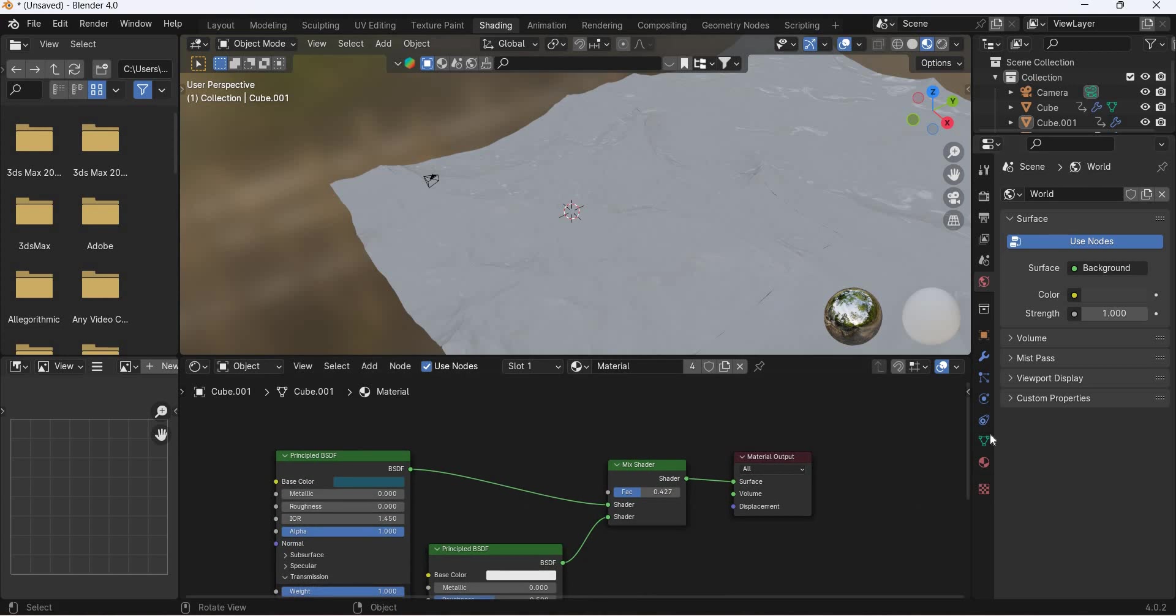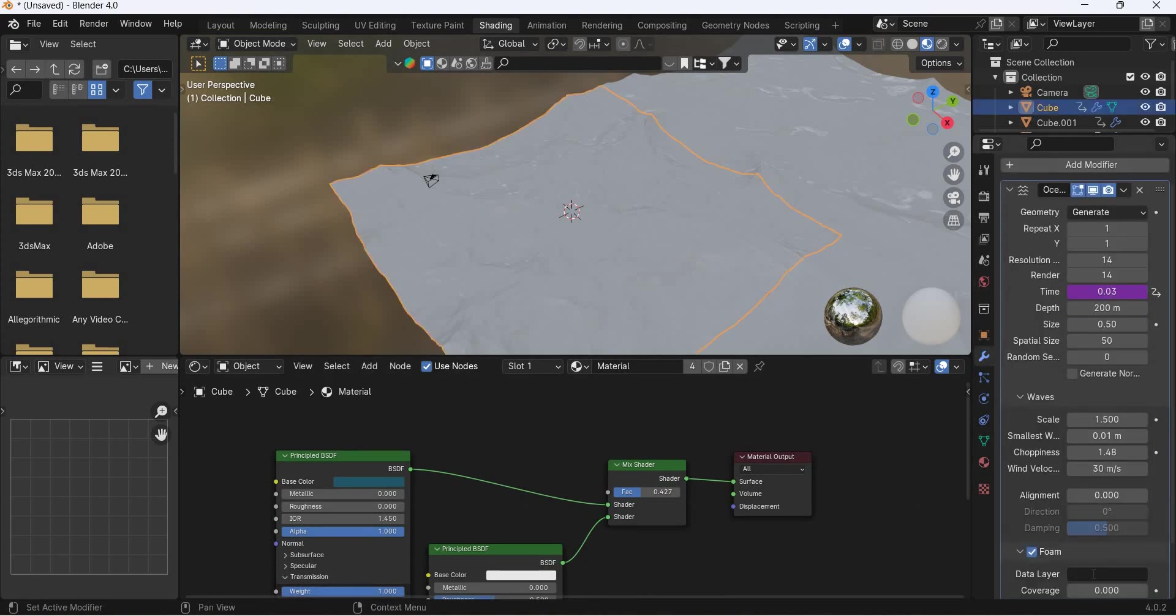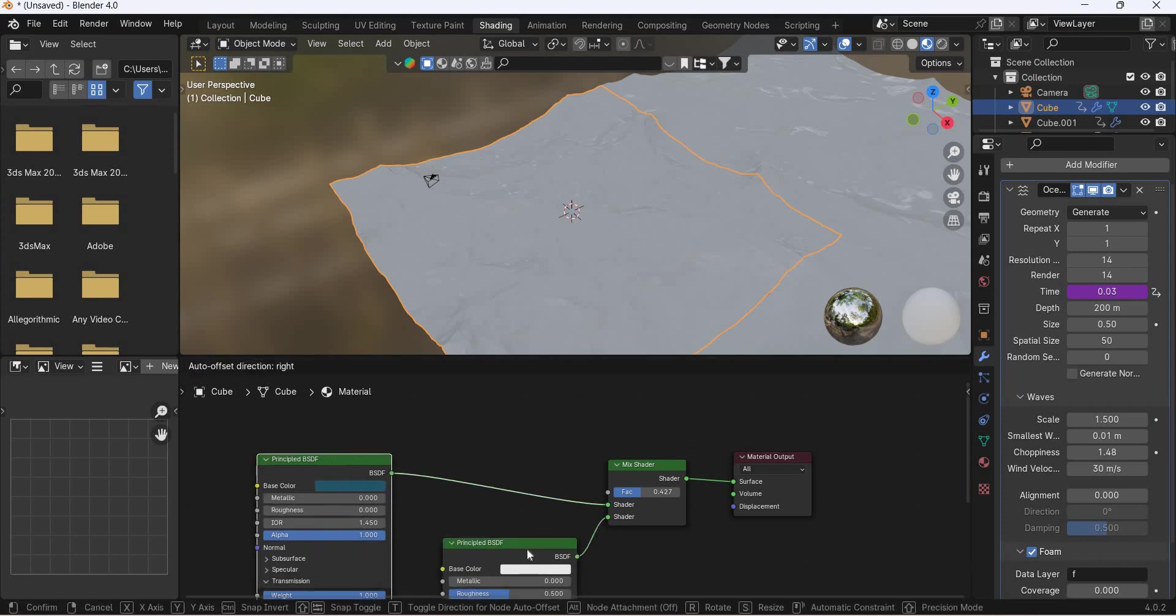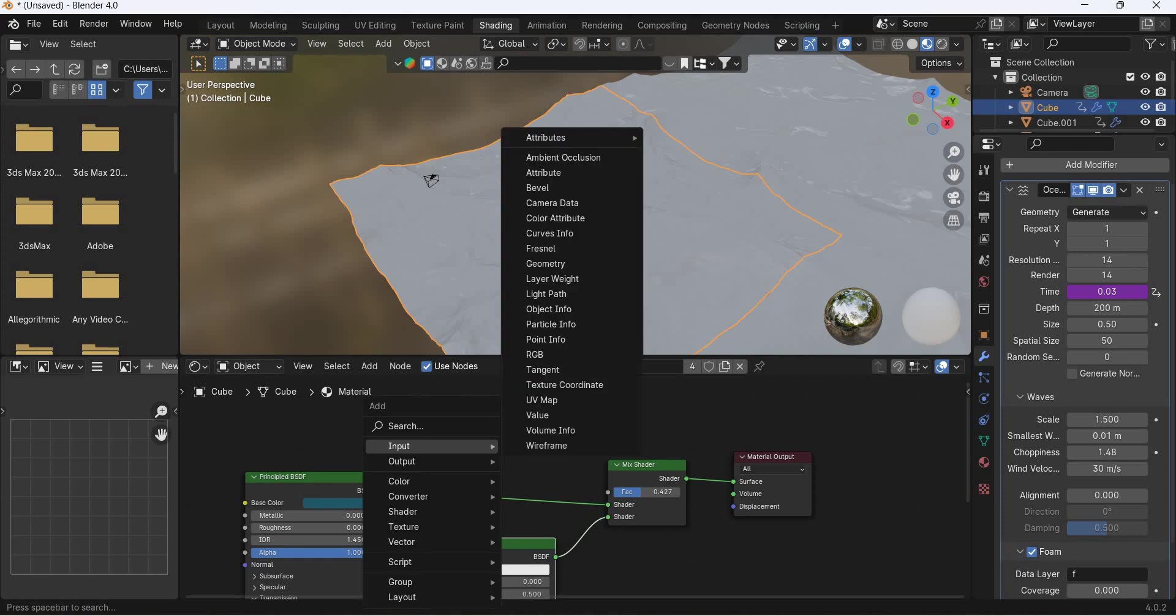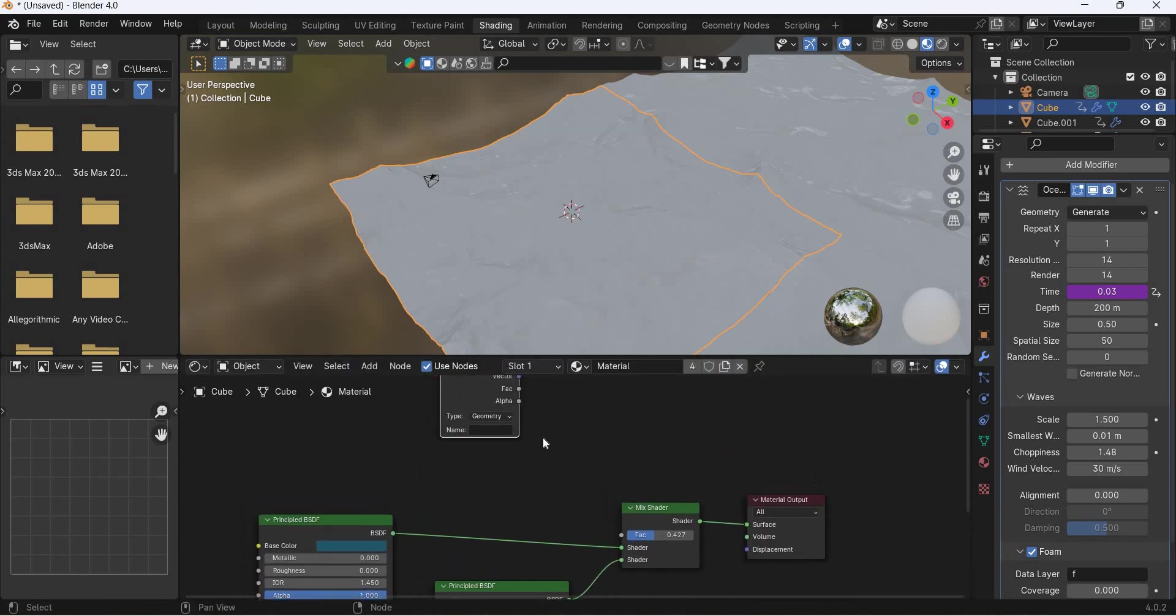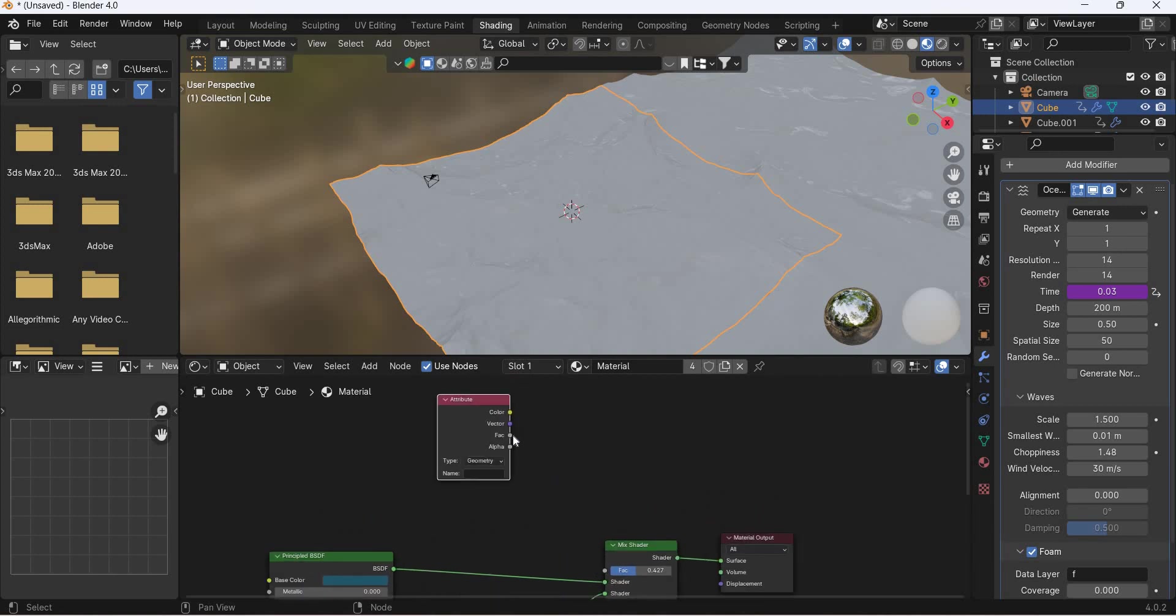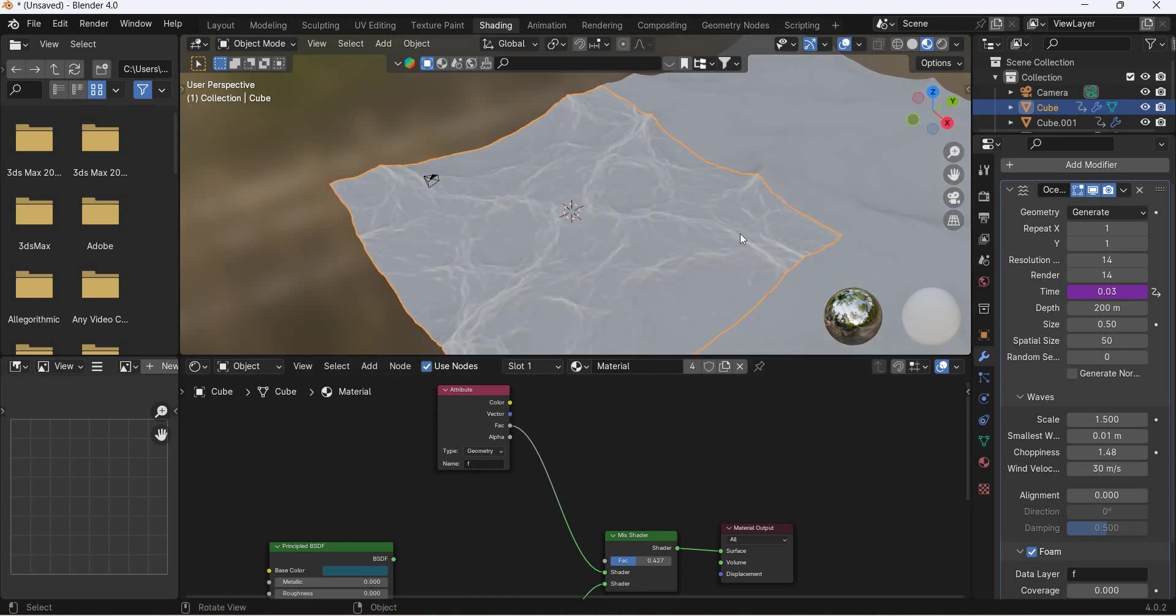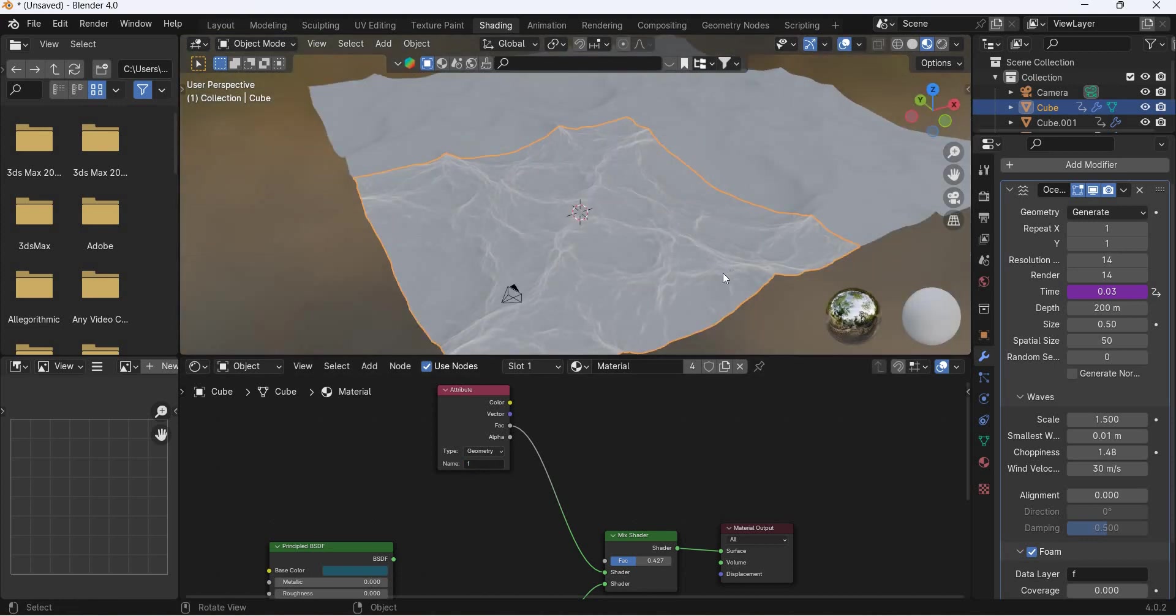Now, if you select this, turn on foam and we type a number, a letter here. I will use F for foam and this will be the waves and this is the ocean, this is the foam. So shift A attribute and the factor is going to be the attribute. Factor is going to be factored in here and we just type F here and you will see that we have foam.